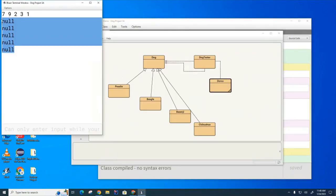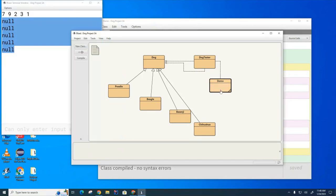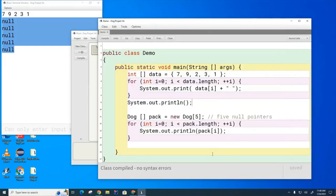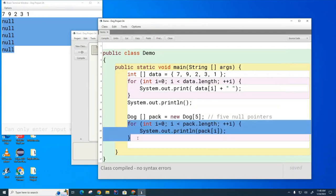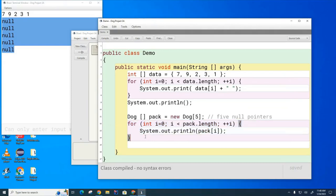I'm going to prove that to you by printing them. Let's run this — you can see that I've got five null pointers to dogs. I haven't created any dogs because I have not called the constructor for a dog.